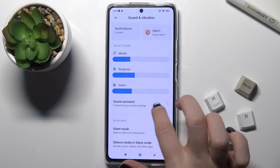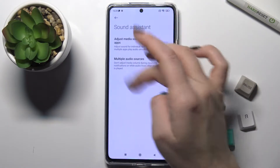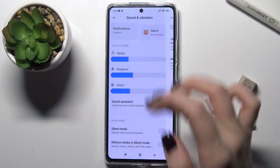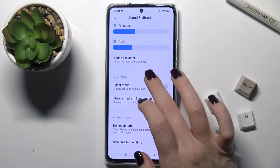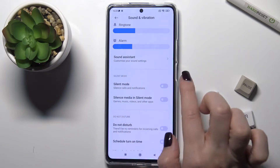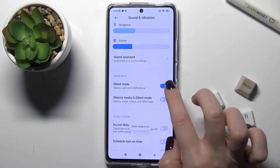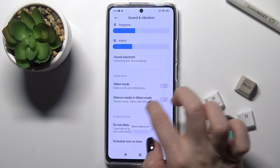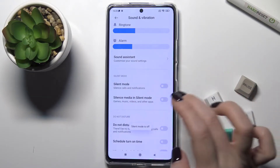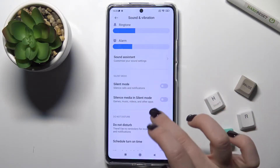You can also turn on the Sound Assistant here. Next, we have the Silent Mode — you can turn it on, or just silence media in silent mode.